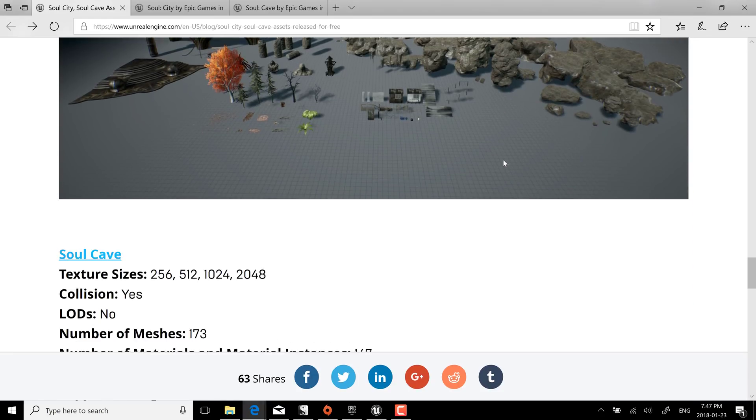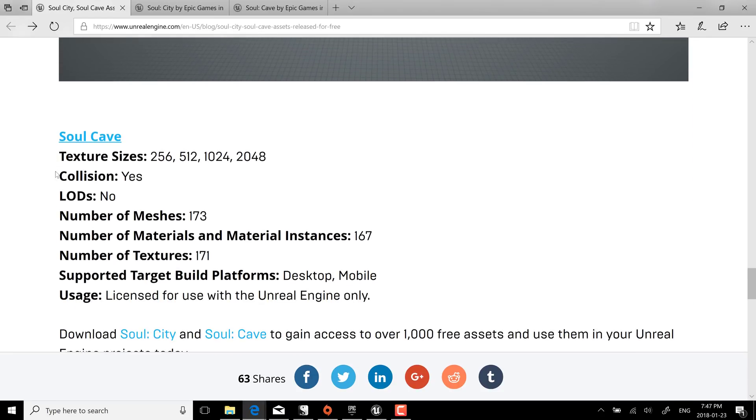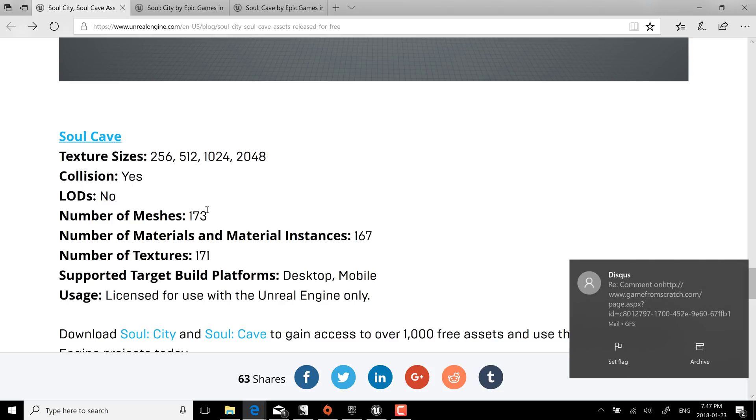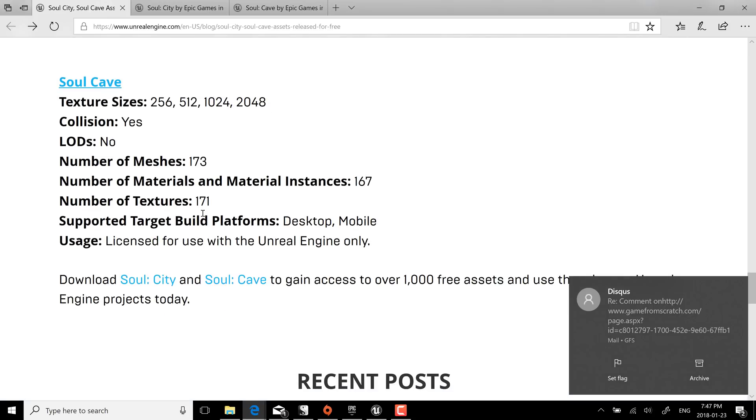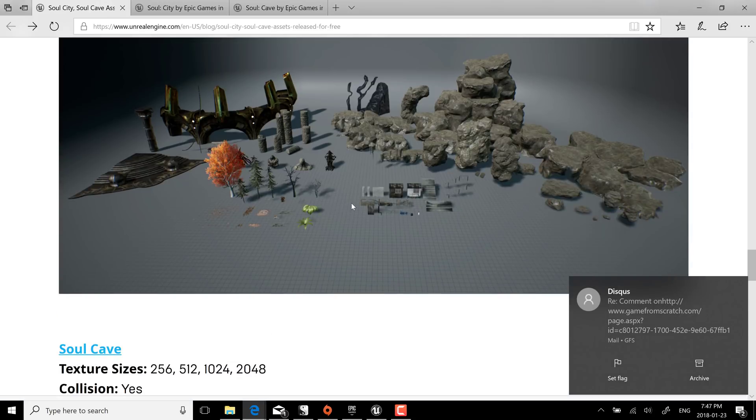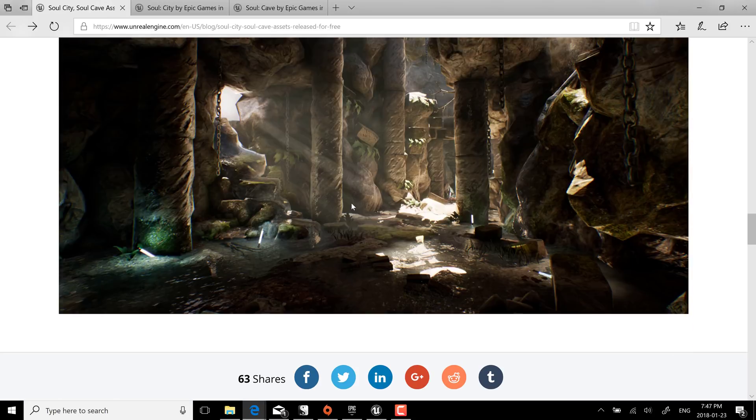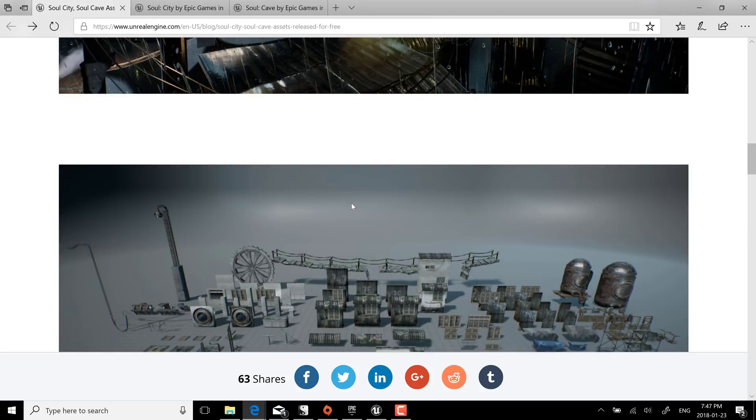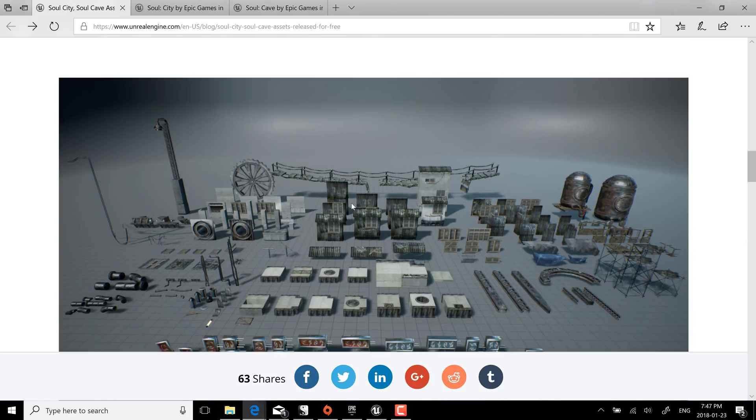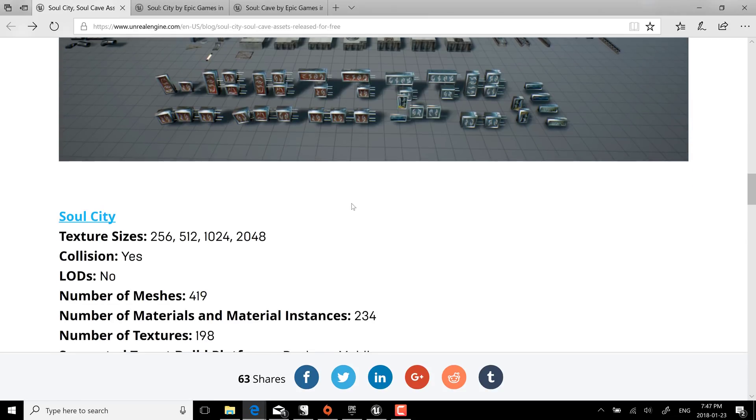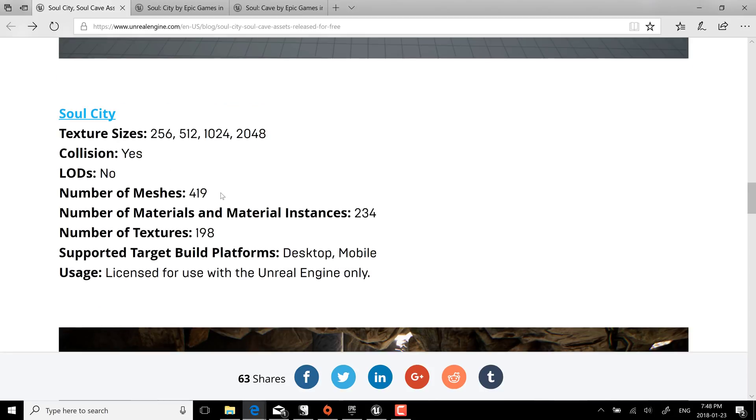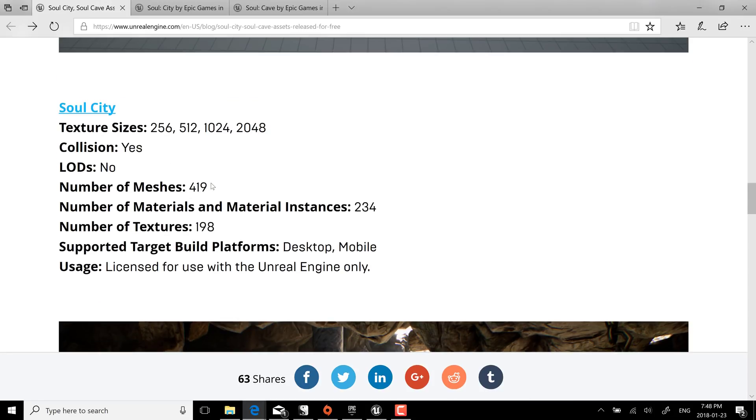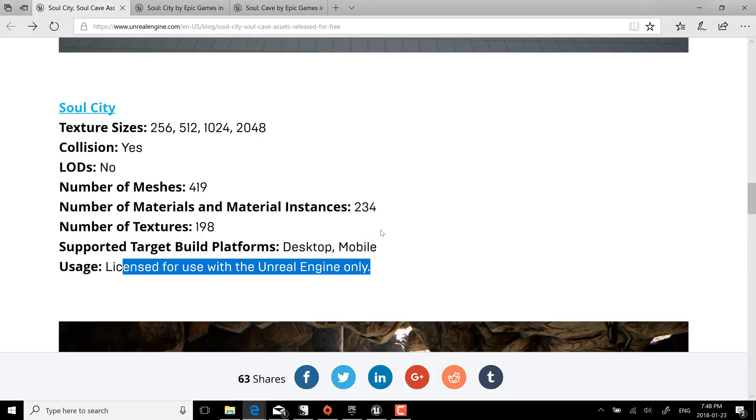Collision meshes, 173 meshes in this particular part of the pack, 167 materials, 171 textures for the one pack. And then the other pack was again the four sizes of texture maps, 419 meshes, 234 instances, 198 textures. The catch is it is licensed for use in Unreal Engine only.